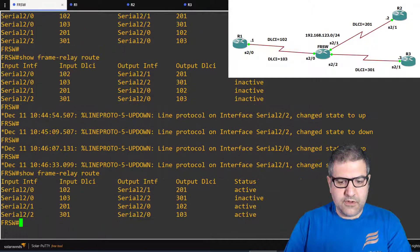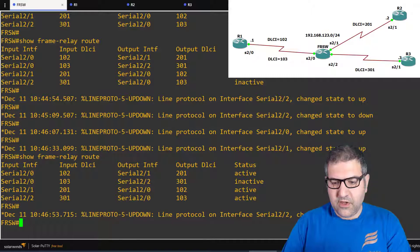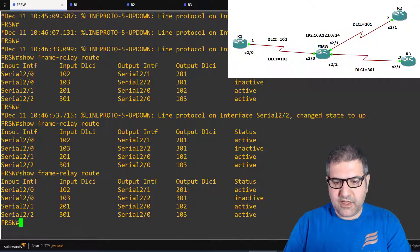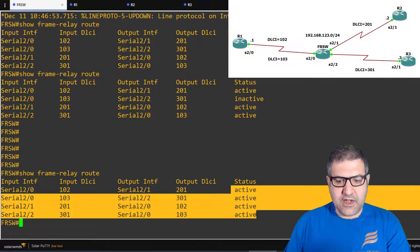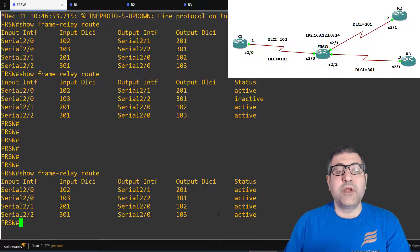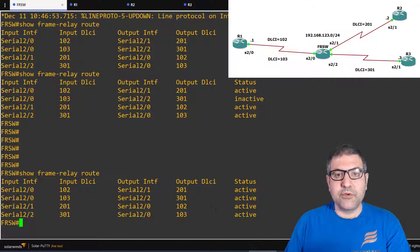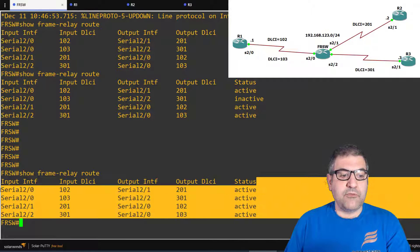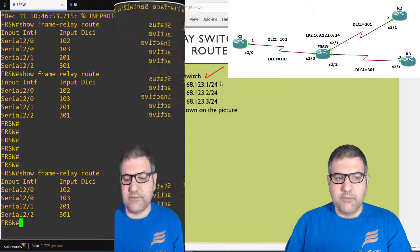After configuring the routers, let's check the Frame Relay switch again. It was showing inactive, but now running 'show frame-relay route' shows all routes are active. The Frame Relay switch is up and running. Now we only need to configure the normal Frame Relay mapping on the routers.